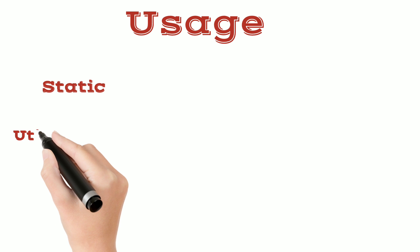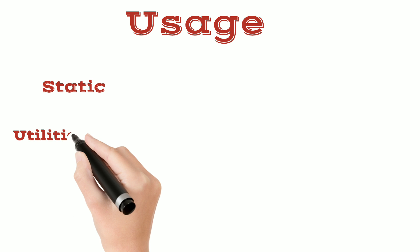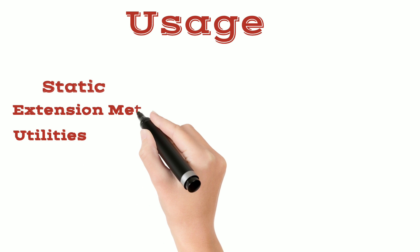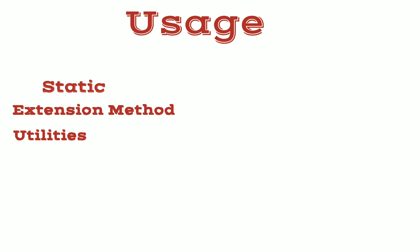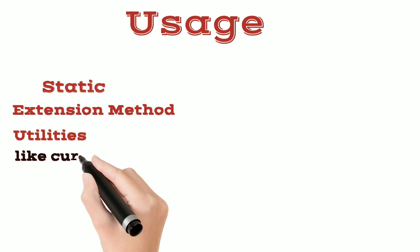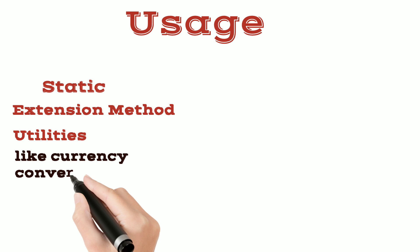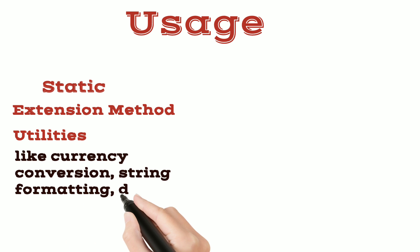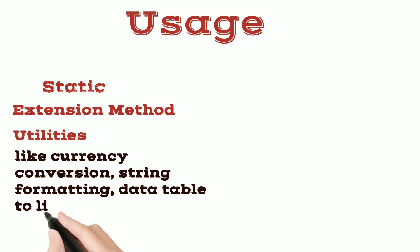We generally use static class for writing utilities or extension methods. For example, we have a string class and we want to add an extension method to that string class then we will write a static extension method. We can write some utilities like currency conversion, string formatting, data table to list, etc., then we will use static classes.